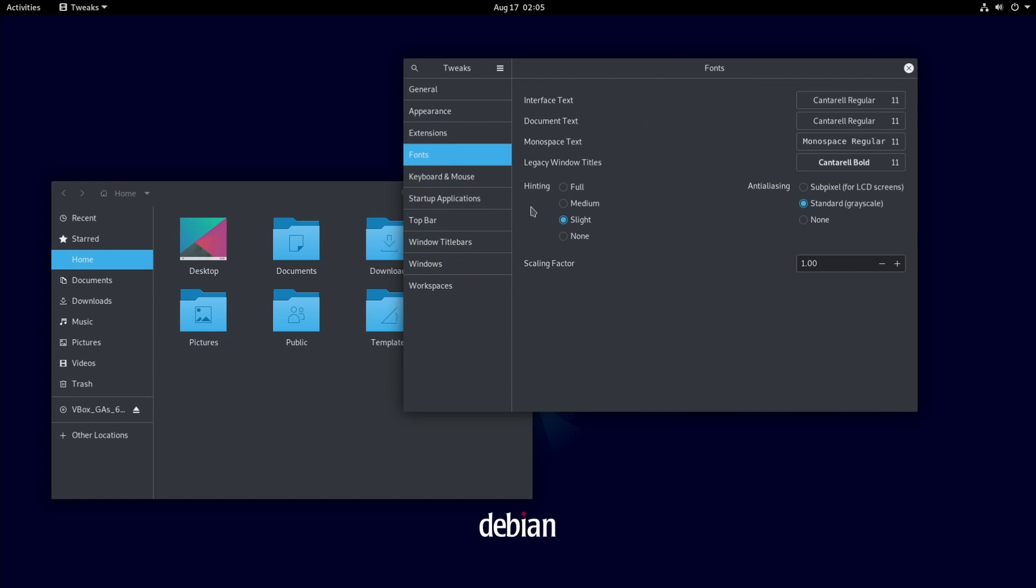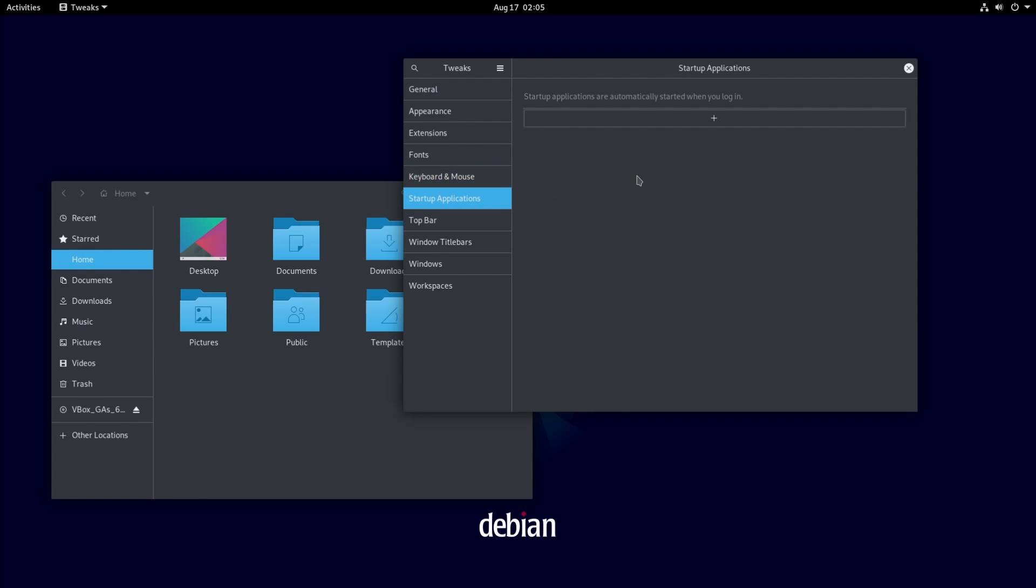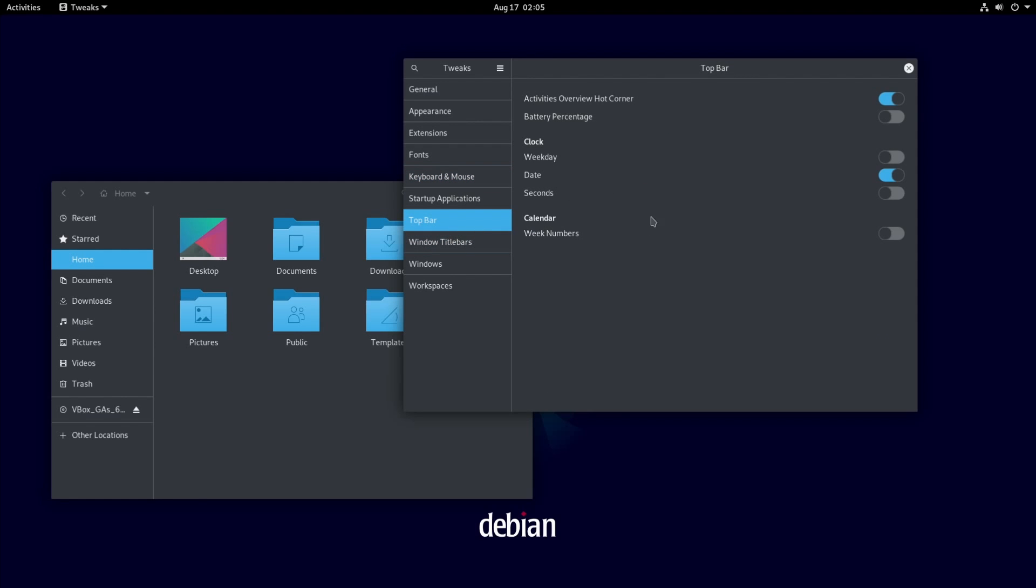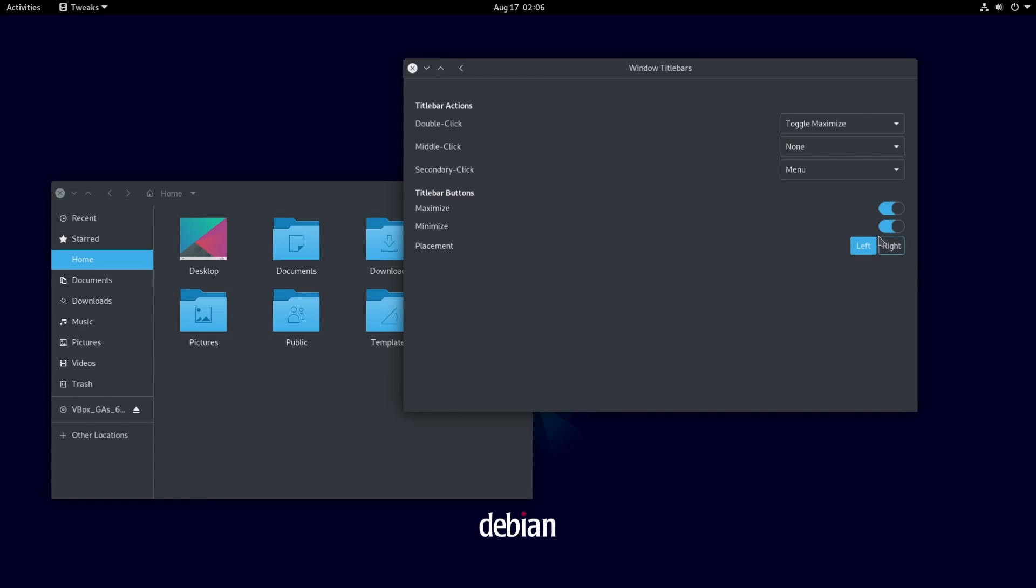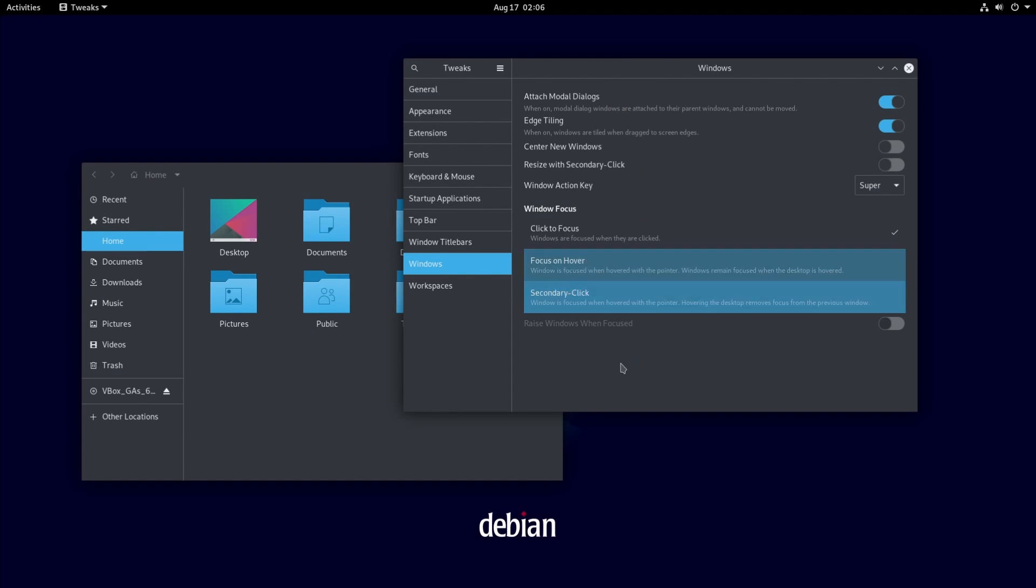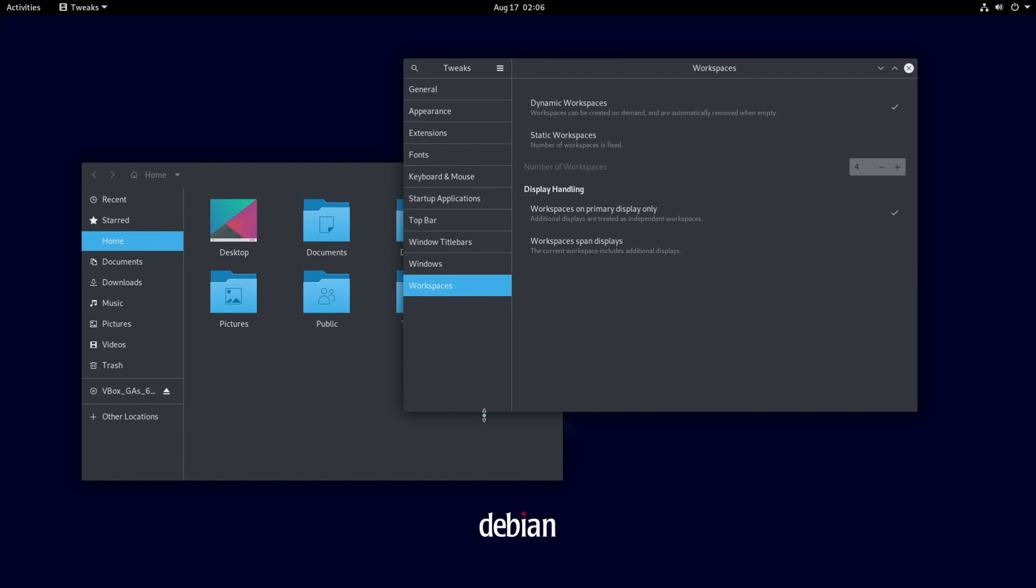We do have extensions here that you can enable and disable depending on what you want your GNOME desktop environment to do. I'm thinking this is looking a little bit better. I'm thinking the fonts probably need to be turned up a little bit. We have keyboard and mouse, startup applications if you want them. What the top bar has includes, so if you got a laptop you might want battery percentage, calendar, clock. Then if we go to the window title bars we can change up our actions as well as if we have the minimize and maximize option on our title bars. So I definitely like to turn this on.